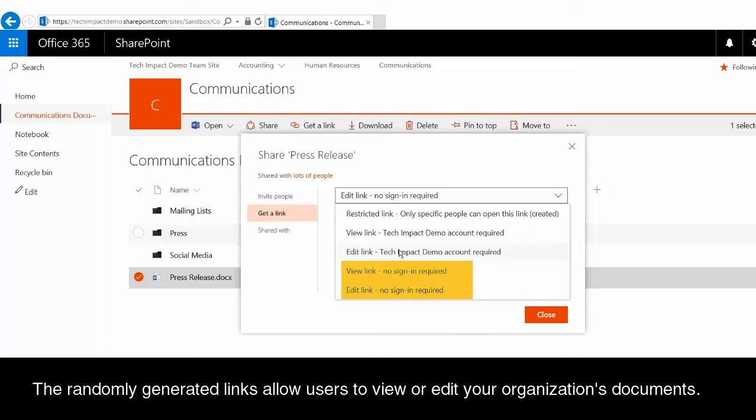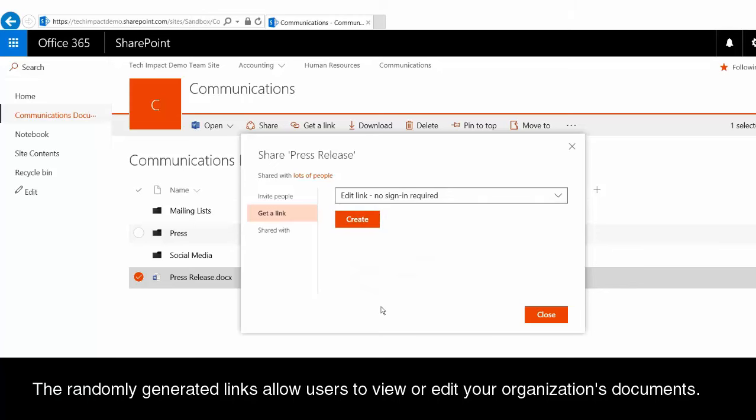So what that means is whoever has this link, that person now has some level of access to your document, either to view and download the file or to actually be making changes to the file that lives in SharePoint. One thing that's really great about this option though, if we create our edit link here and I click on create,